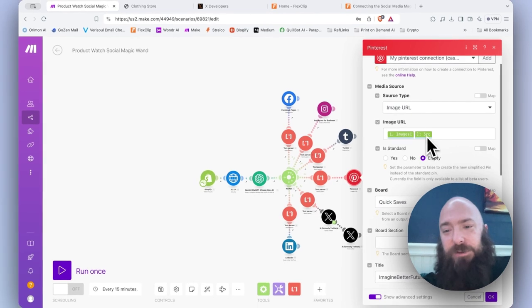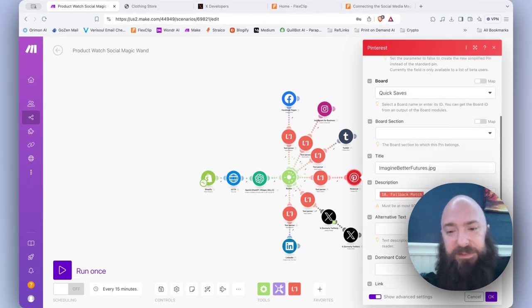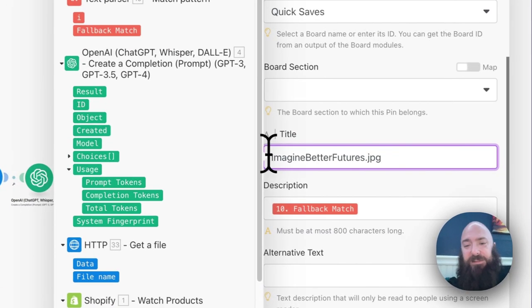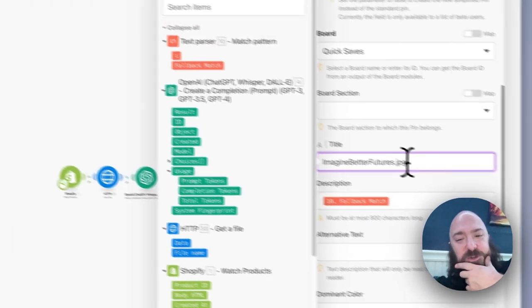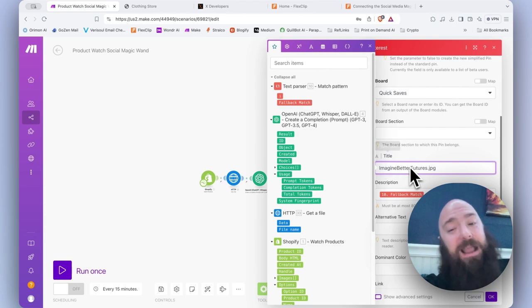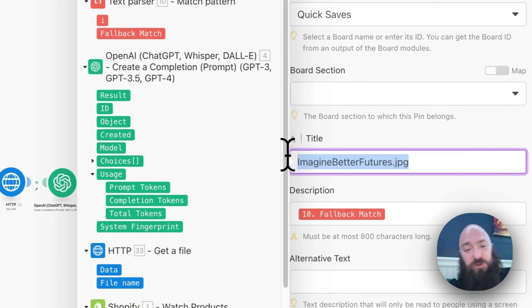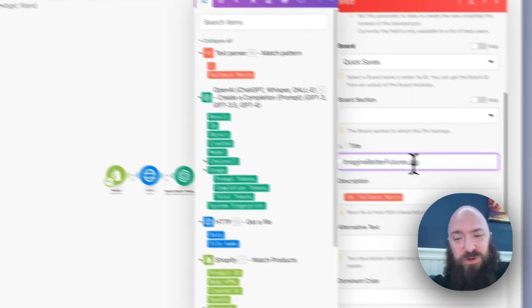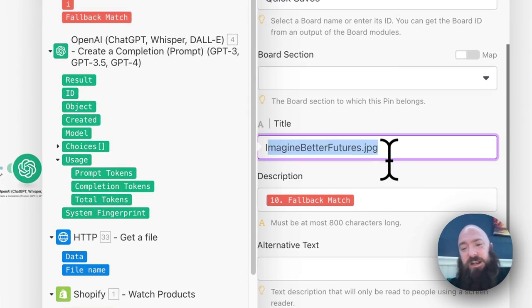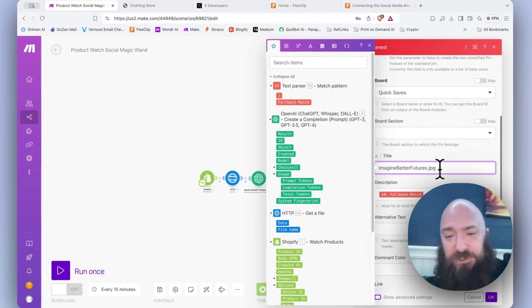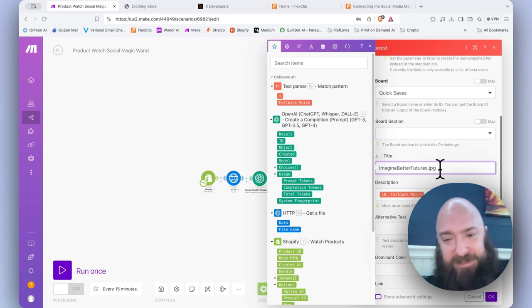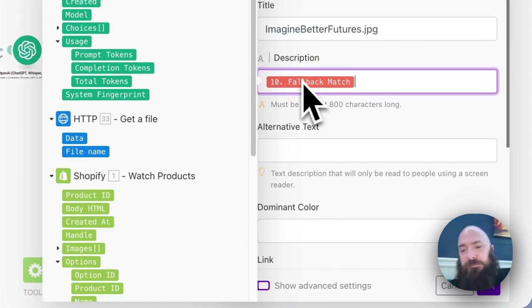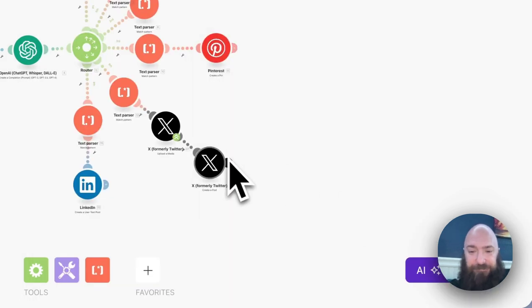So image URL, same mapping there. You have to define an actual title here. And so that's one thing that'll get a lot of people snagged with Pinterest, is it'll error out, but you actually have to supply a title, which you can either generate with another chat module if you want to. Or in this case, I'm just using generic images, which load into the system as a sequential image, like image better futures dash one dash two, that kind of thing. Doesn't bother me. Description, fallback match, okay.